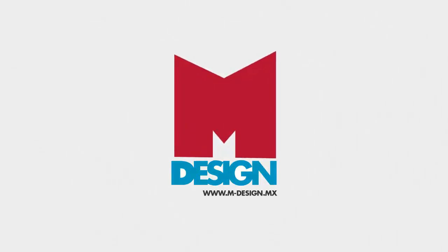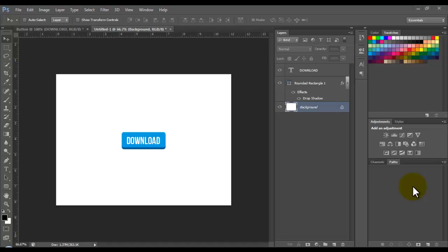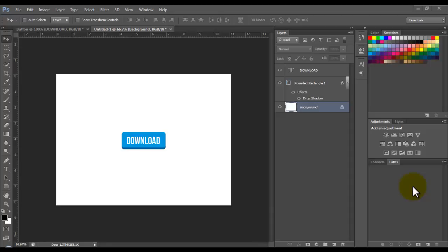Hey guys, it's Manuel right here. In this video I'm going to show you how to make a button in Photoshop. We're going to make this kind of button.